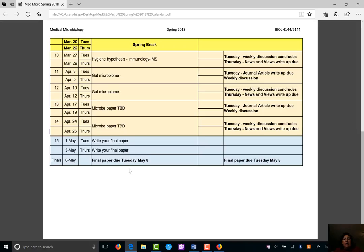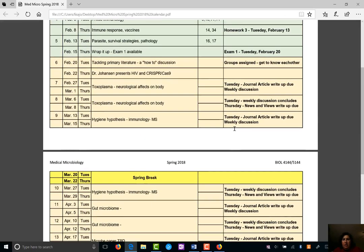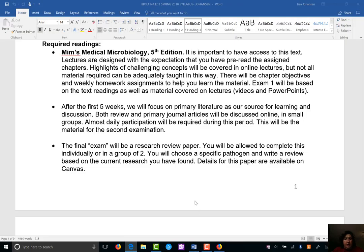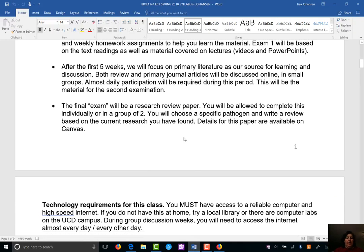At the end you have a final paper due. You don't have a final exam — just a final paper due on Tuesday of finals week. You will be able to do this paper either by yourself or in a group of two. We'll talk about that later.